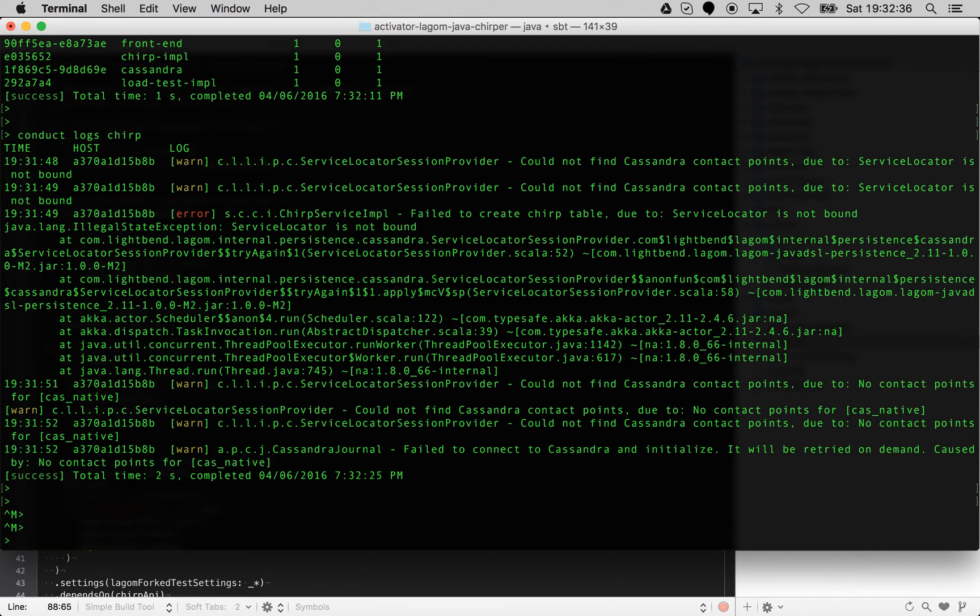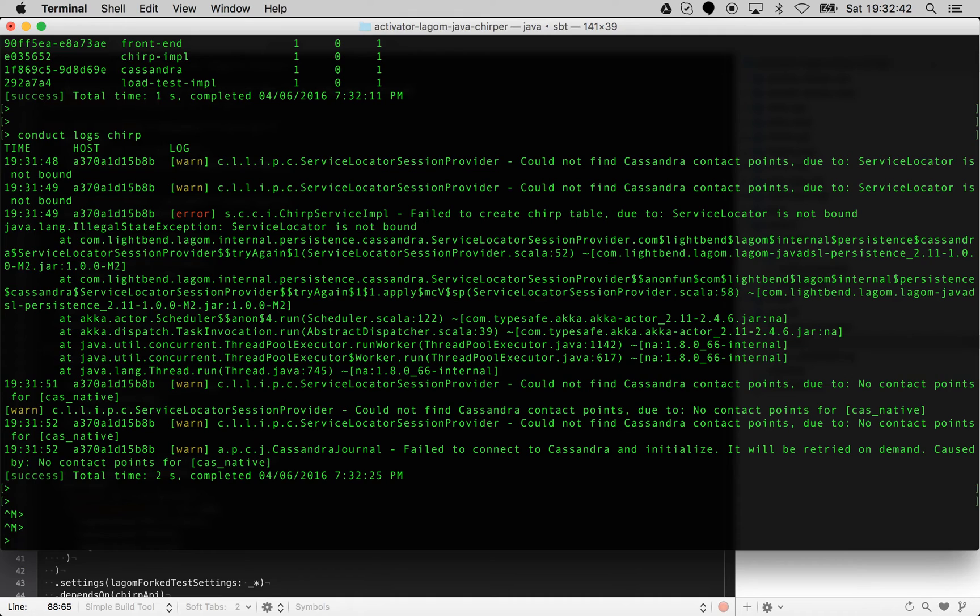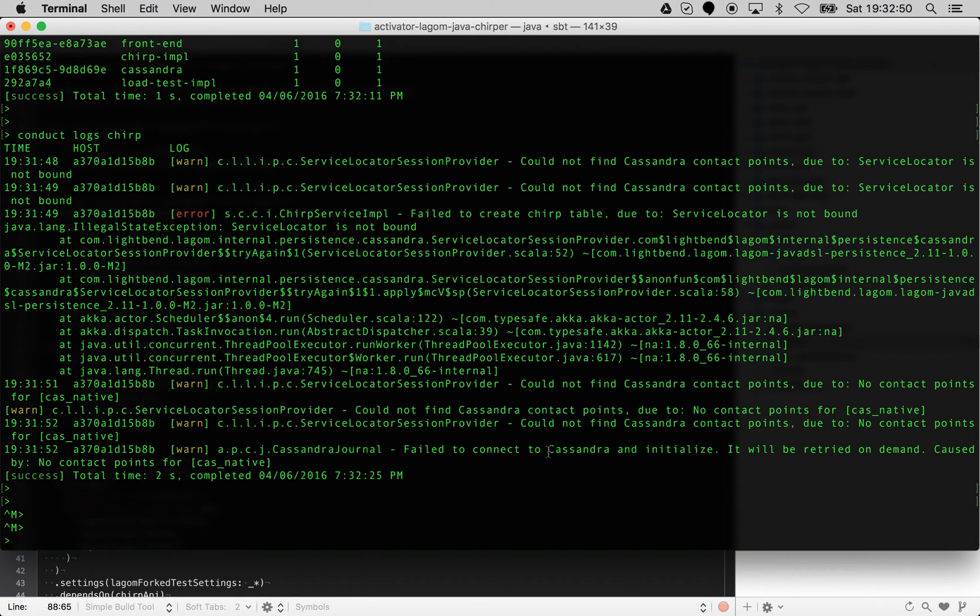You can see there were some issues with Chirper when it was starting up in that it couldn't find Cassandra initially, then ultimately it'll find it. That's because Cassandra wasn't there initially but then becomes available and then Chirper connects to it.